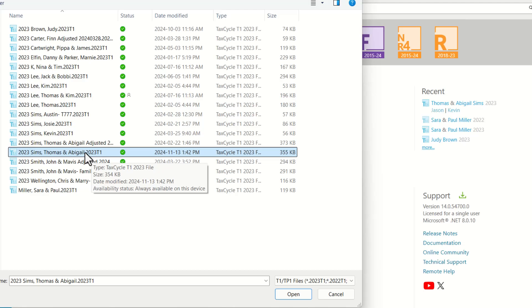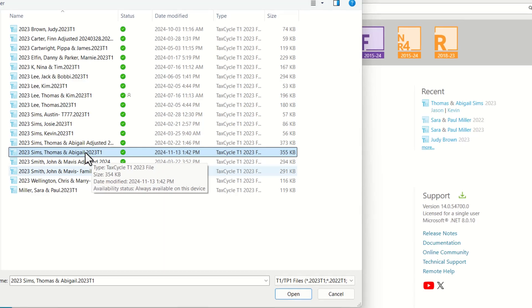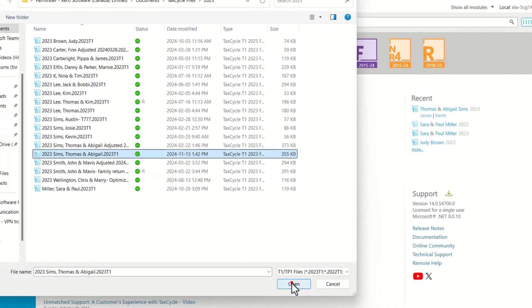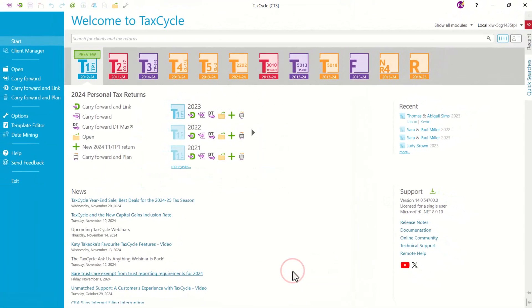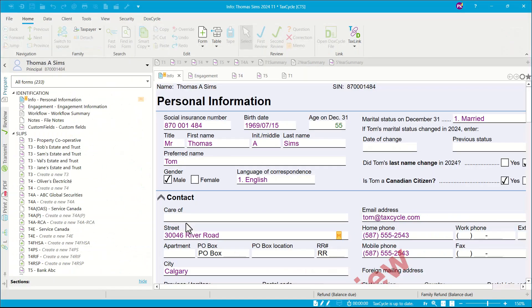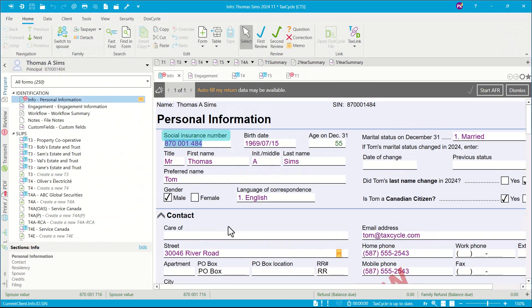The process is similar for Profile, CanTax, or TaxPrep. You would like to click Open to create a TaxCycle return for the current year.